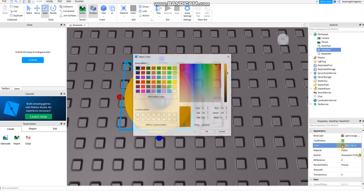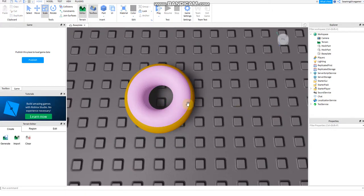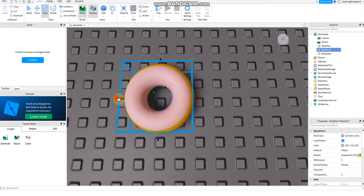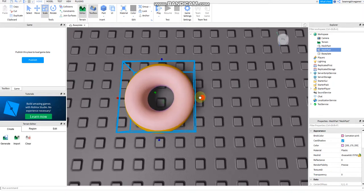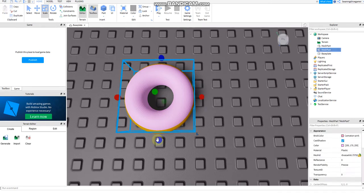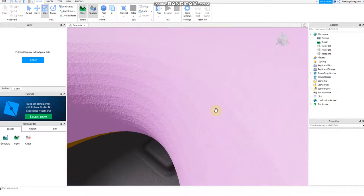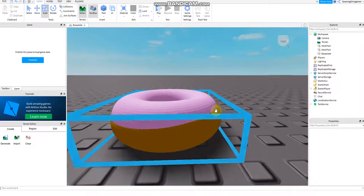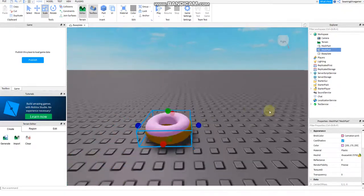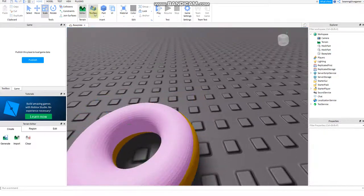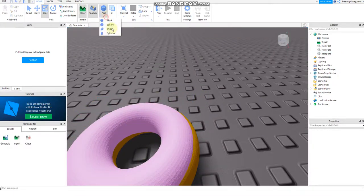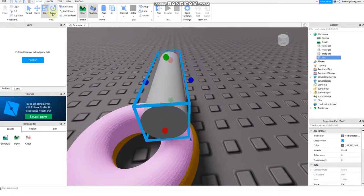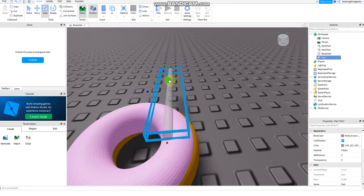Then change the color to pink. I prefer strawberry donuts. There we go, make it smaller.